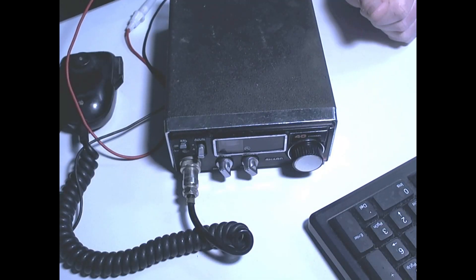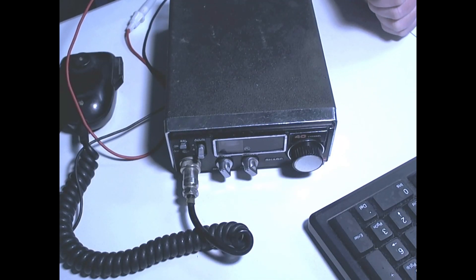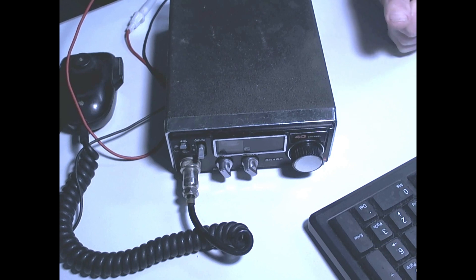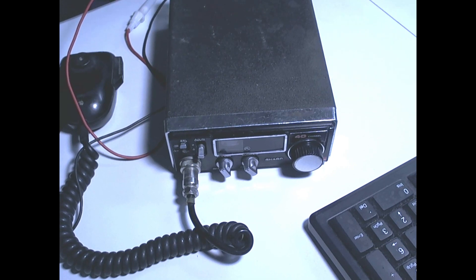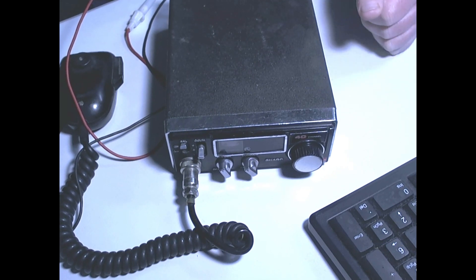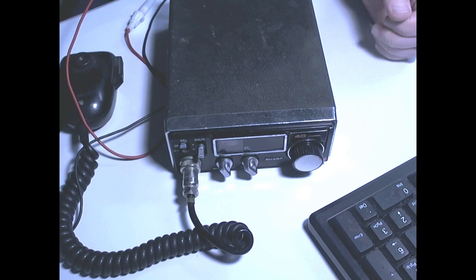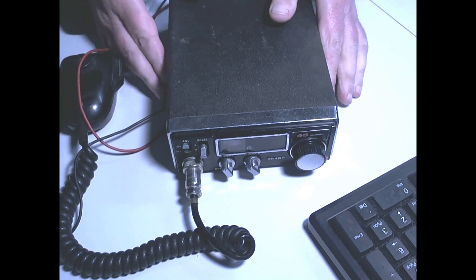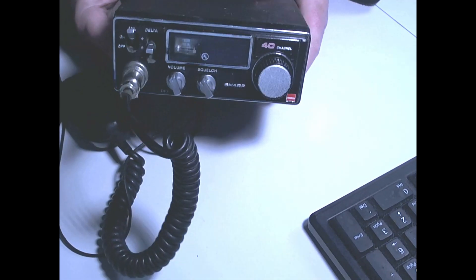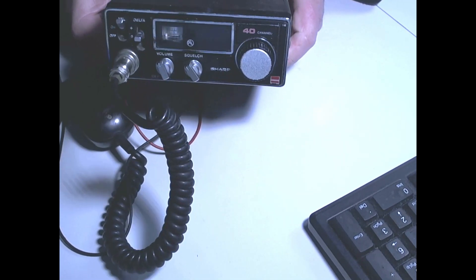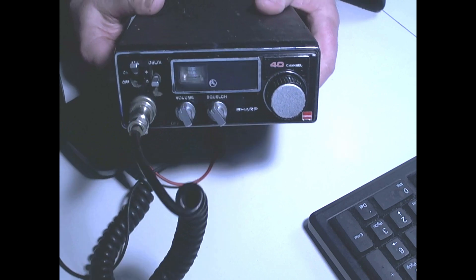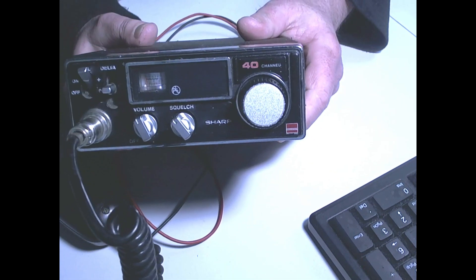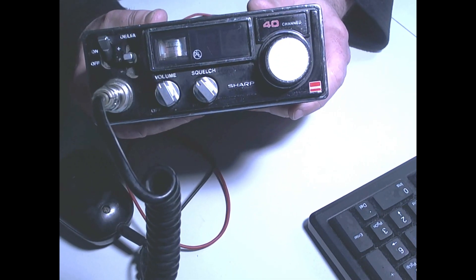Hi folks, for those of you old enough to remember the 1980s when CB radio was all the rage, what I have here is a Sharp 40 CB radio.